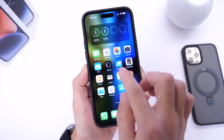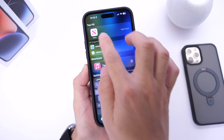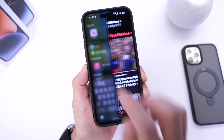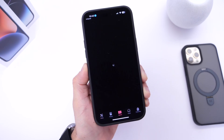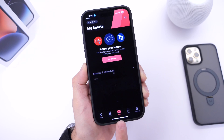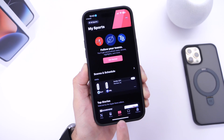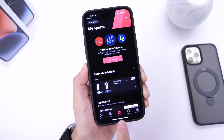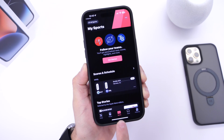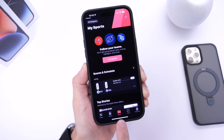You also want to check out some of the latest updates to the News application. There's a new Sports tab in the center available for you. If you're into sports, the new update is now available for the News application.